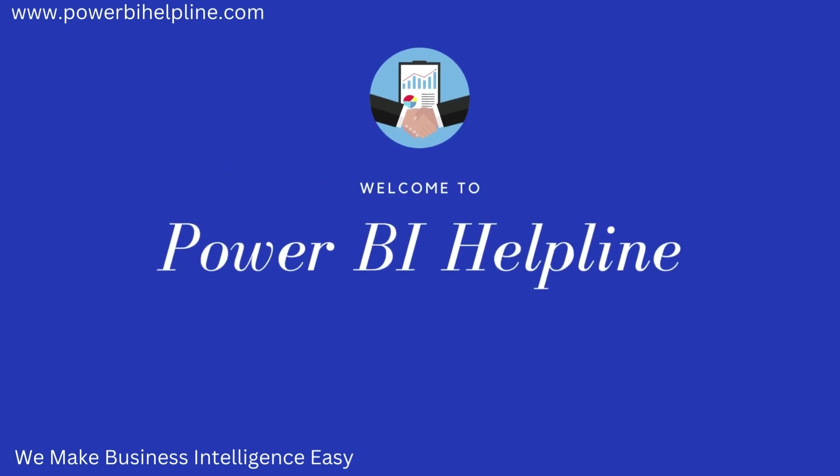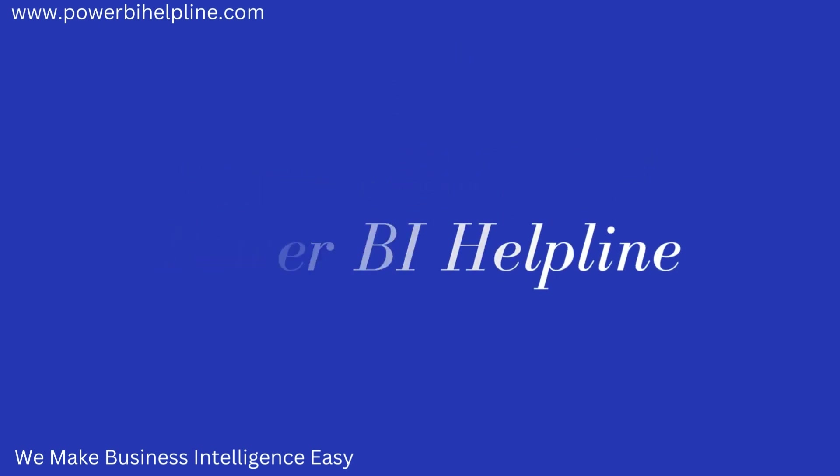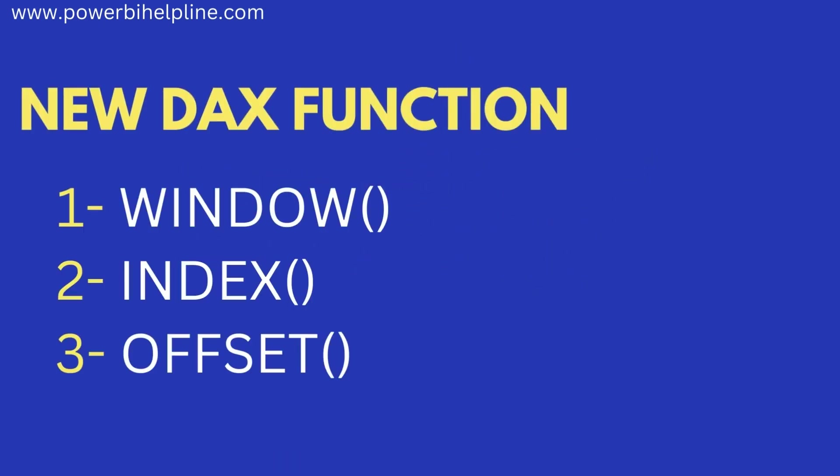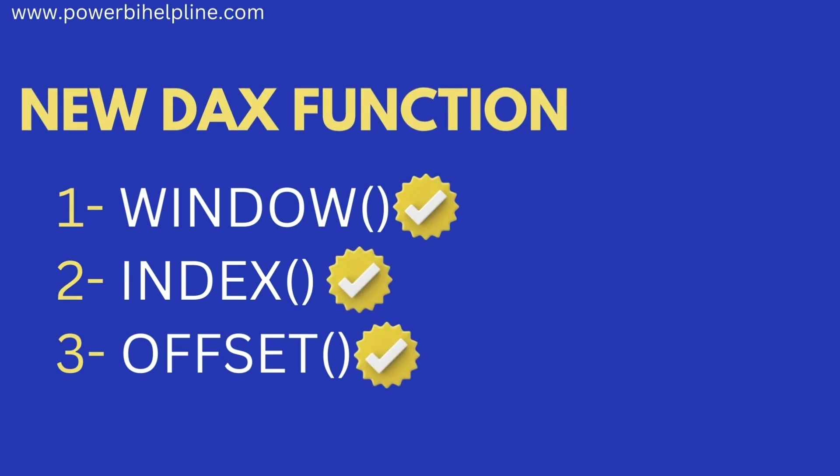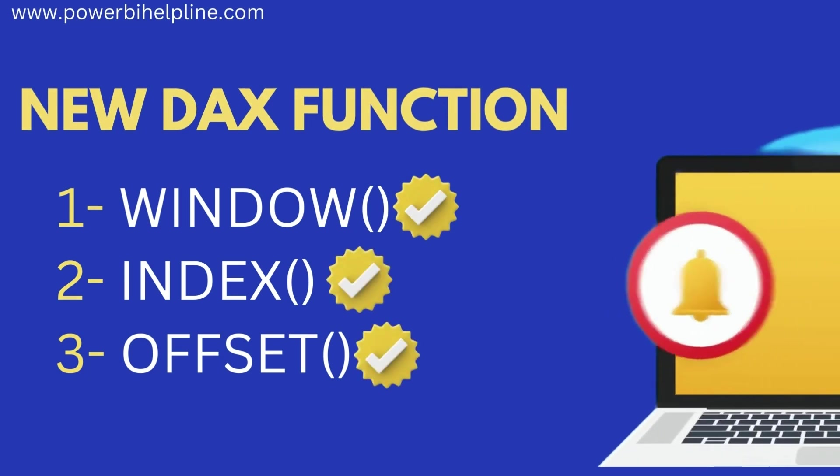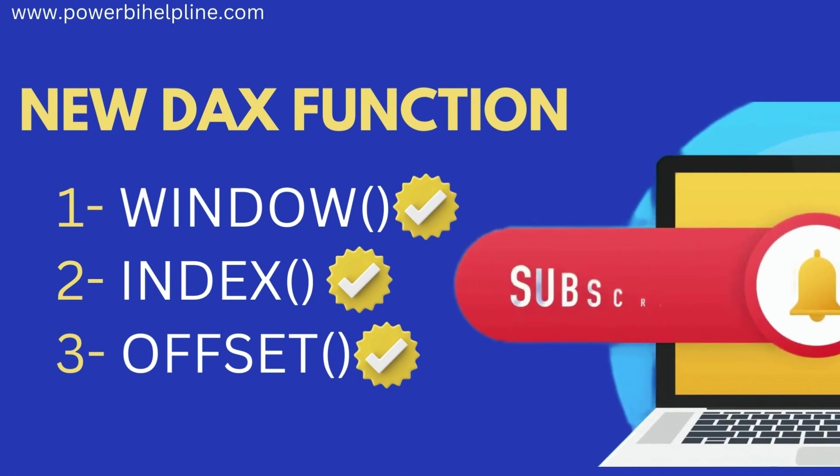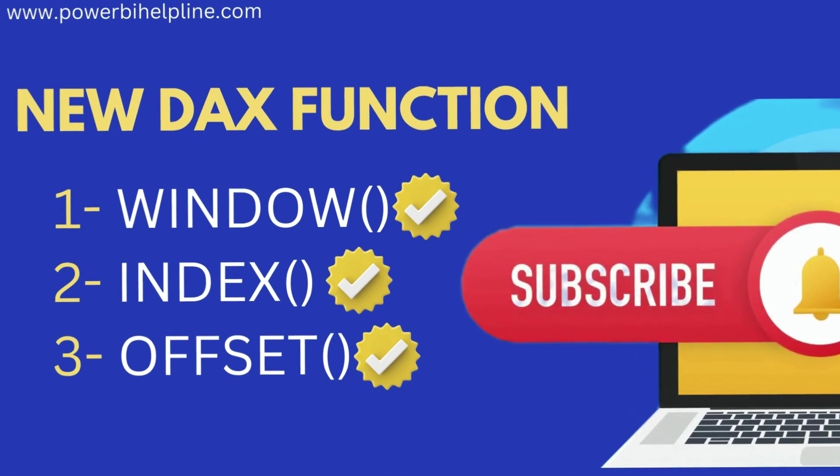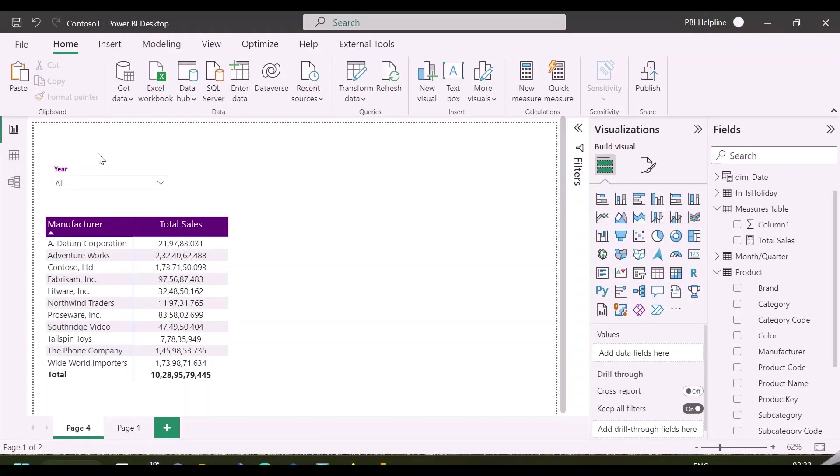Welcome back to Power BI Helpline. Let's talk about three newly released DAX functions which will be very useful in visual level calculations. If you are new here, please subscribe and hit the bell icon to get notified. Let's check it out.